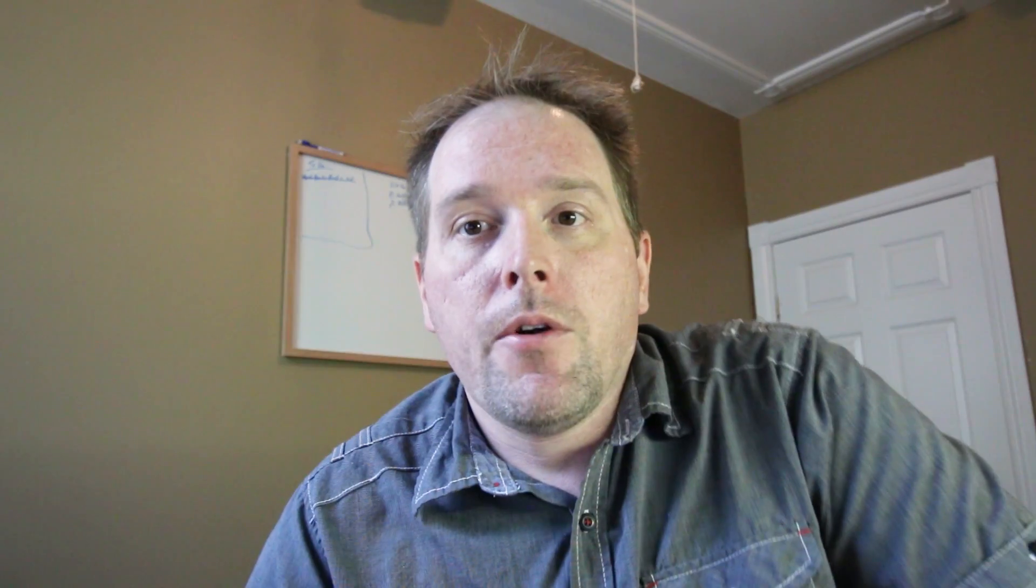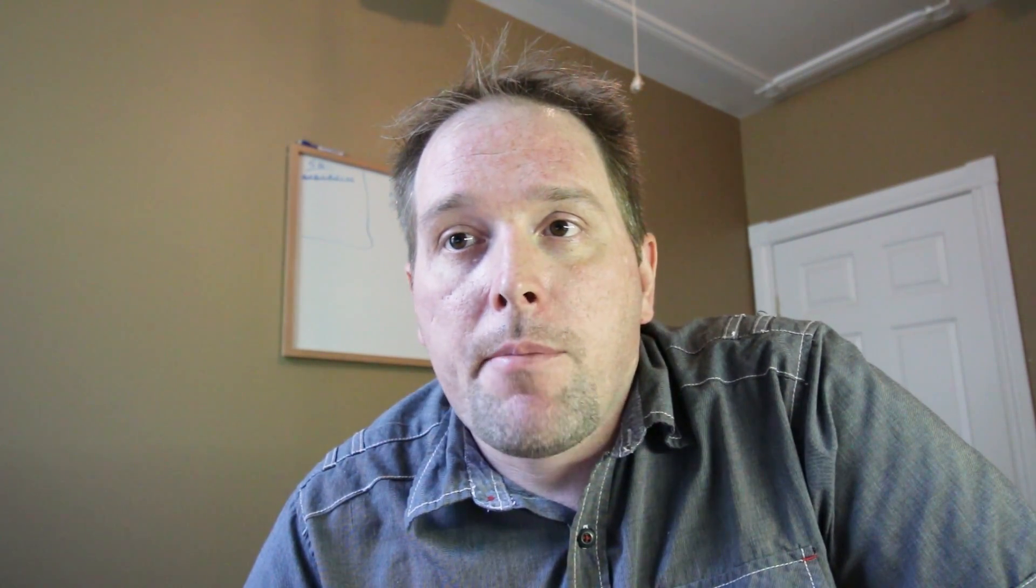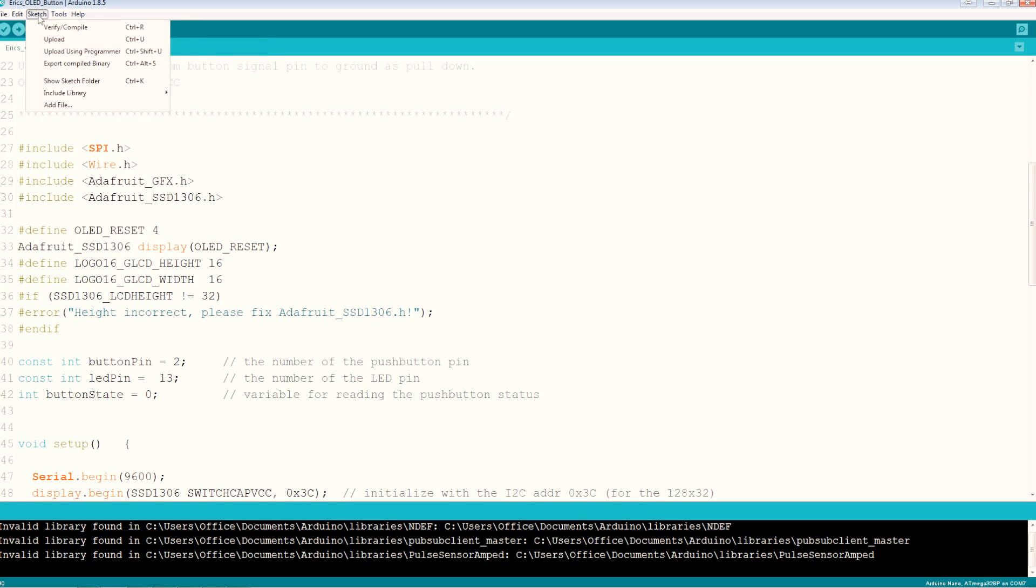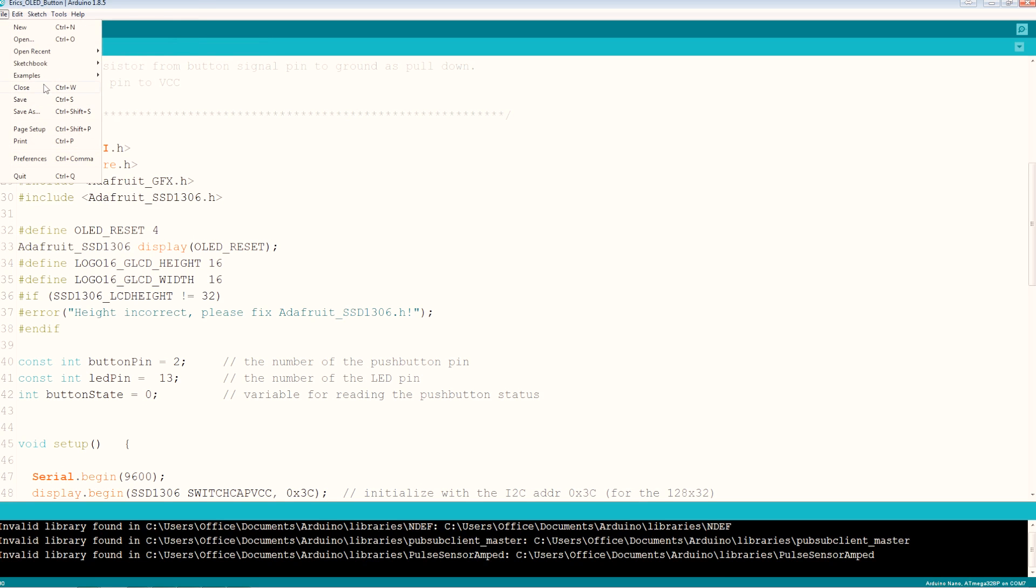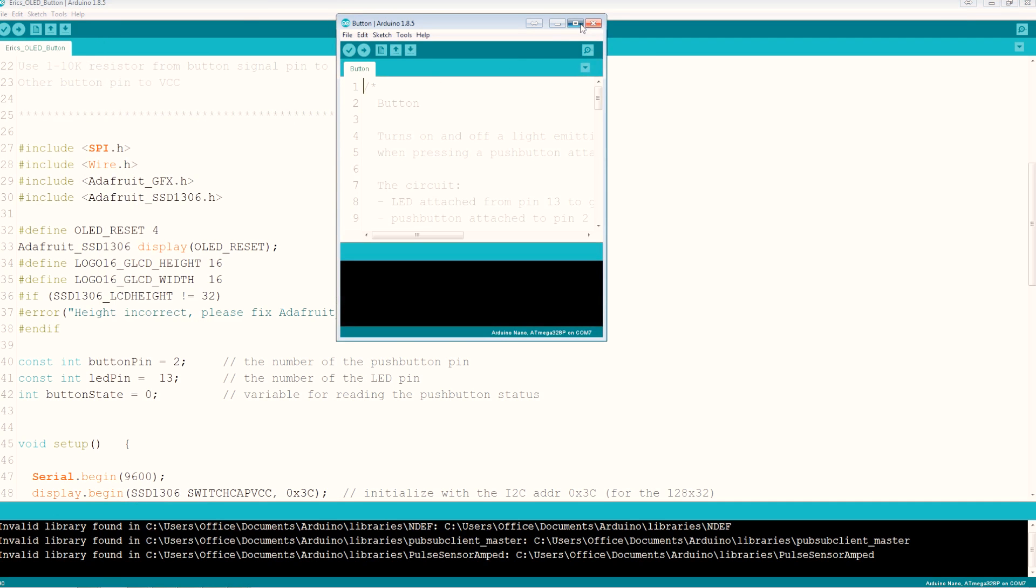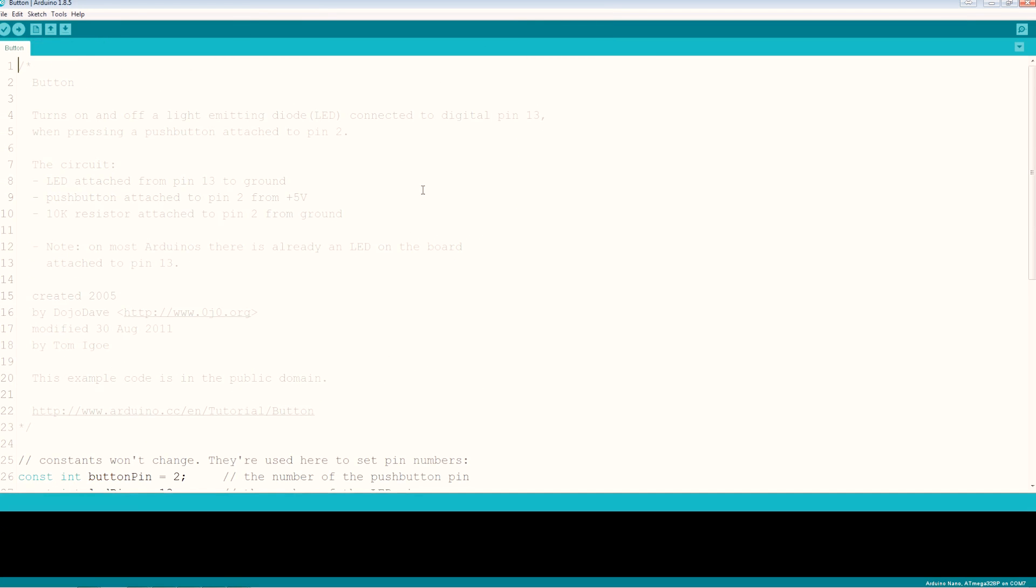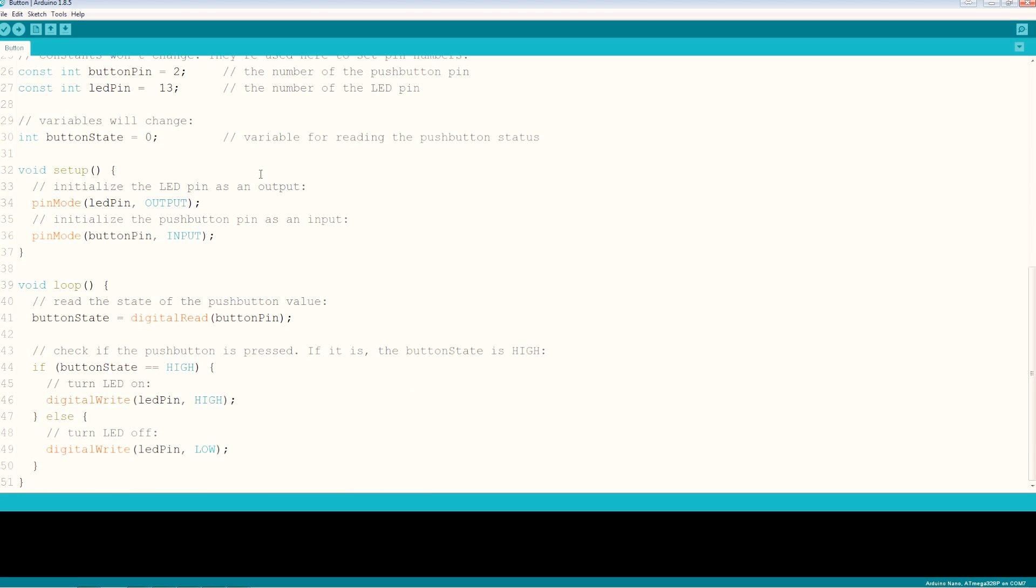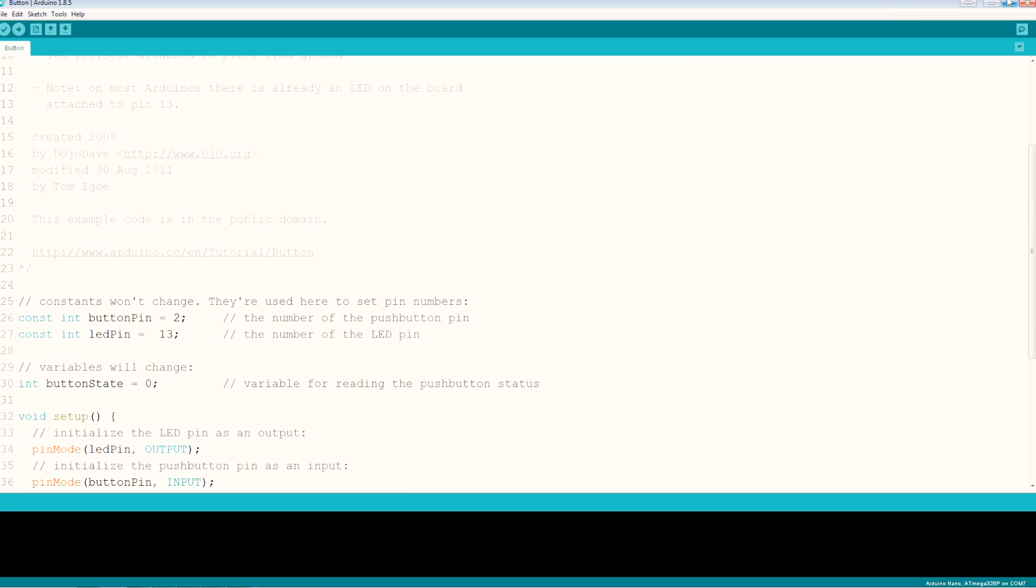Alrighty then, up in the lab we're going to go ahead and take a quick spin through this code. There's not much to it. What I did is I basically just went to the examples and downloaded or opened the basics, it's a digital button. There it is, there's not a lot of info in here, a few comments.